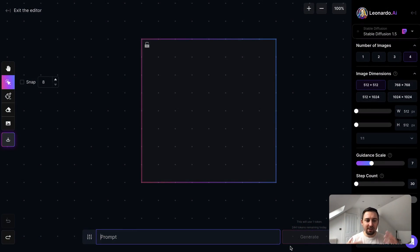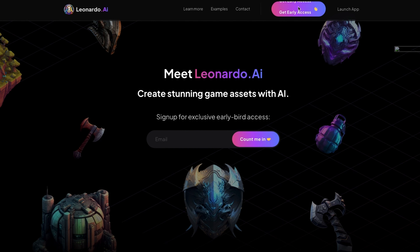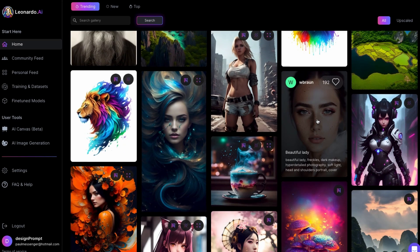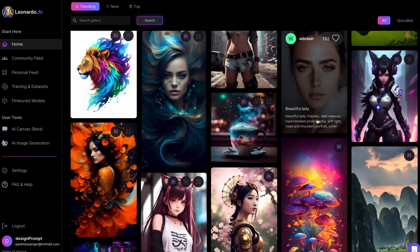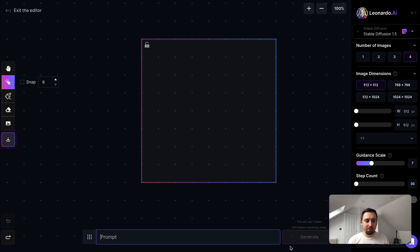Imagine Midjourney but in a browser UI so you can control things a lot easier — you don't have to do everything with a prompt, you can adjust things using UI tools. Well, that's what we've got here with something new called Leonardo.ai. I've been playing around with it and it's kind of been blowing my mind a little bit — it's pretty cool.